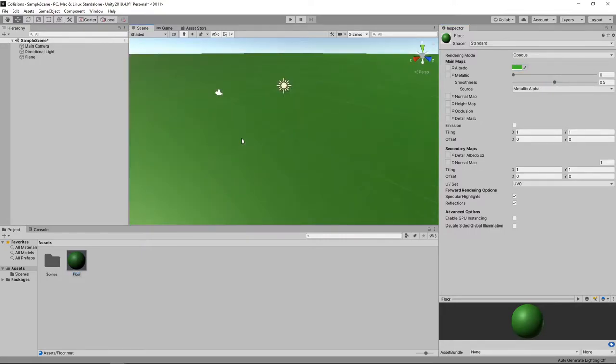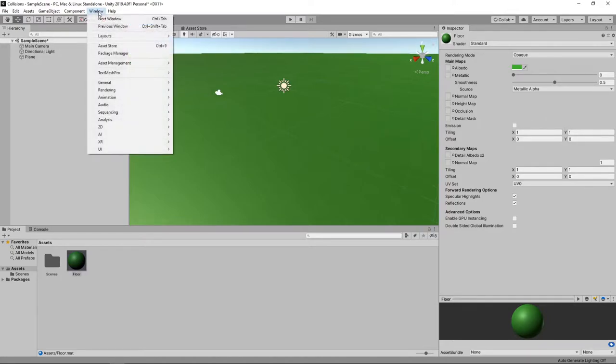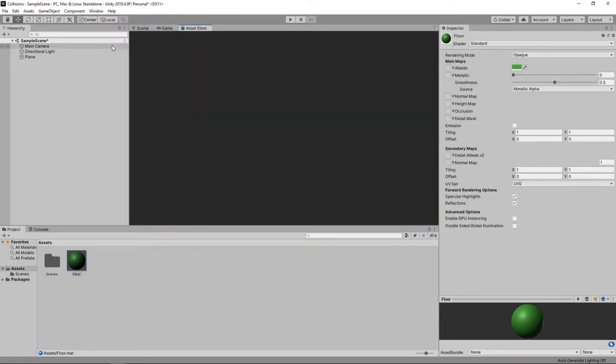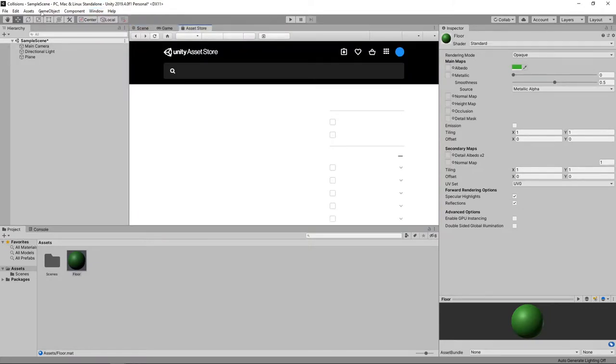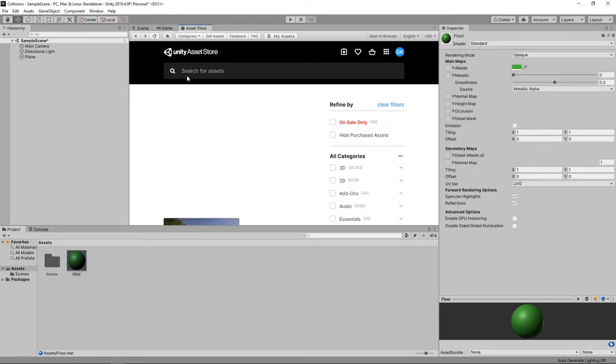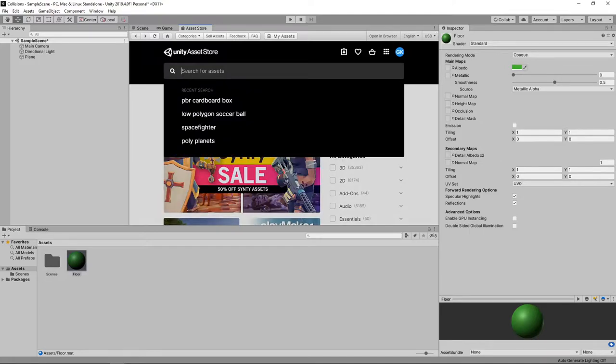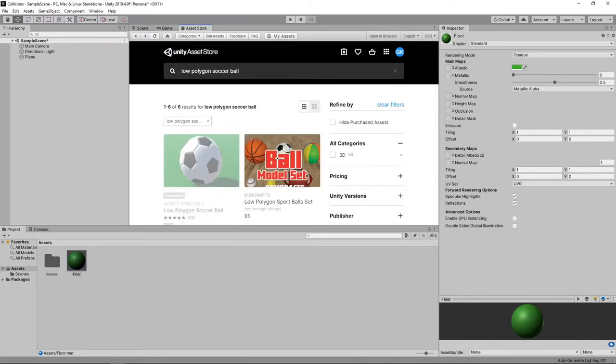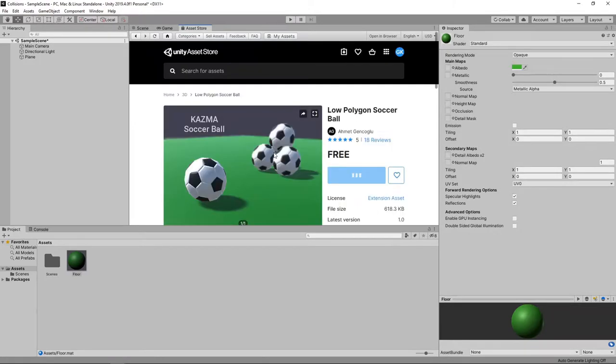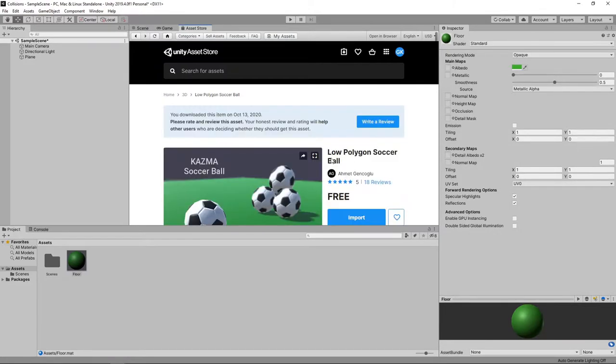We're now going to import some free assets to use in our scene. We'll head over to the Asset Store by clicking Window, Asset Store. We'll then search for Low Polygon Soccer Ball. We'll download and import this asset.